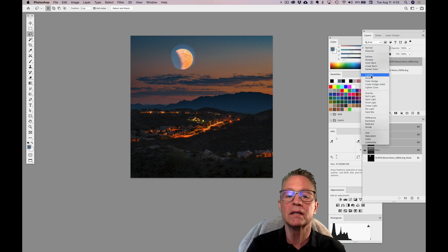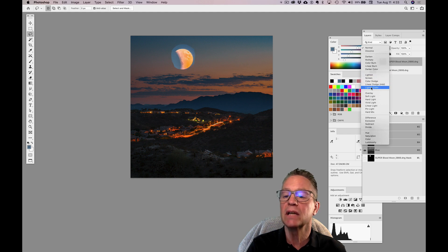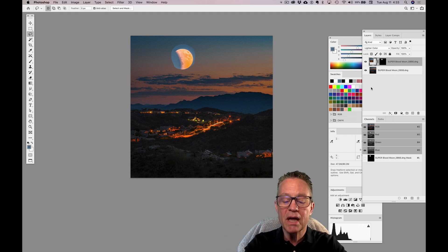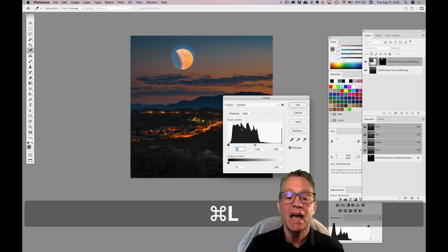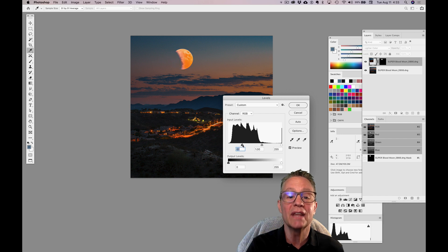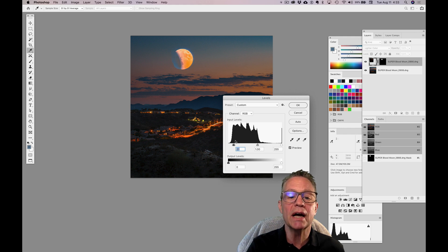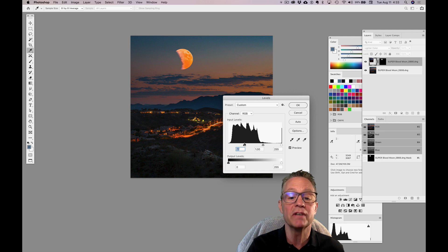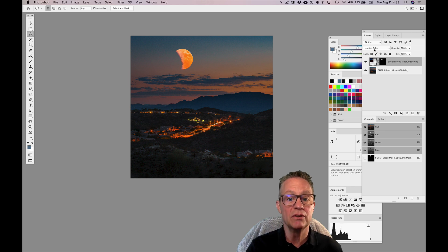I'm going to apply the blending mode, probably that lightens in some way. I'm going to say Lighter Color. I'm close. Command or Control L for Levels. I can say I don't want the dark stuff. I just want to knock out that blue stuff, and I'm basically turning it into black stuff. If it's black stuff, then the layer mode called Lighter Color ignores it.